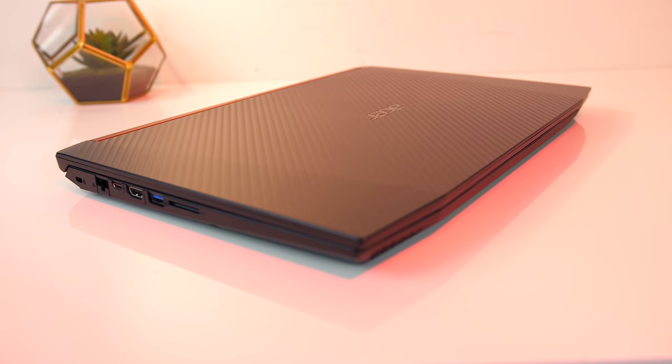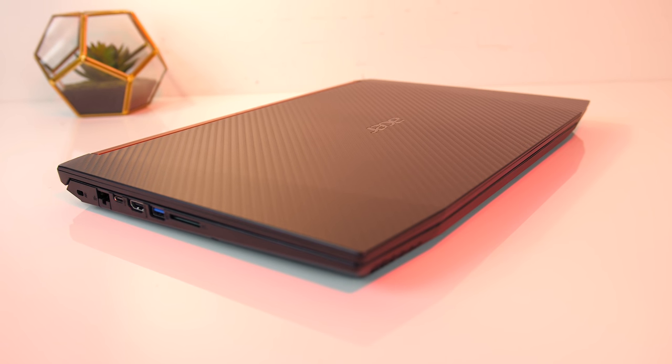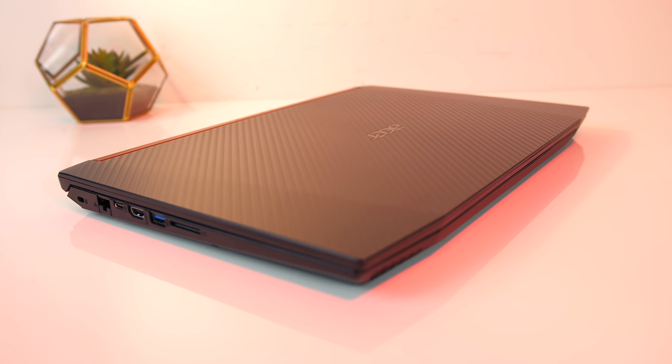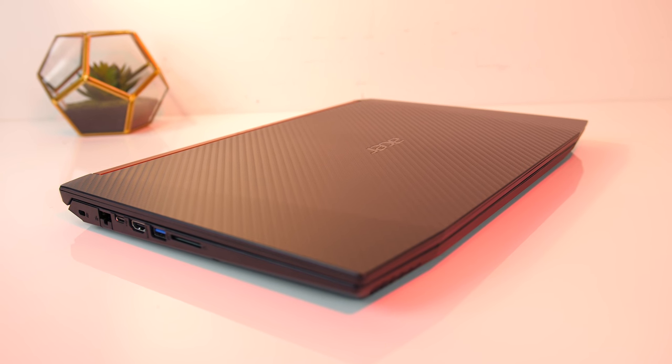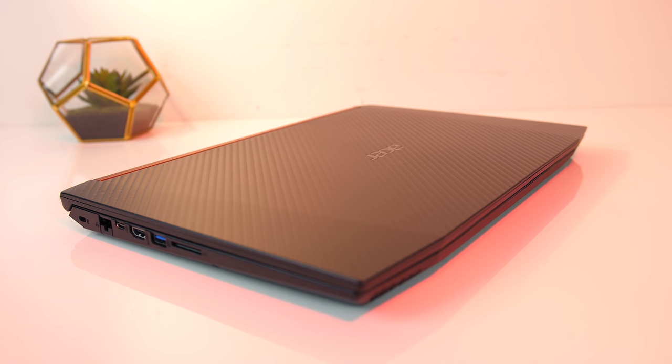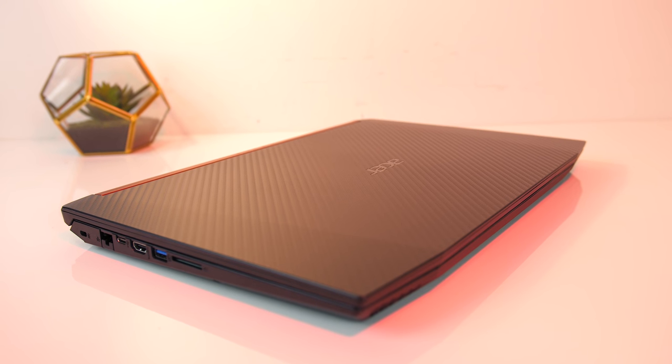Other laptops would include the Acer Nitro 5 which offers pretty good performance for the money. Unfortunately I wasn't able to get my hands on too many cheaper options this year.